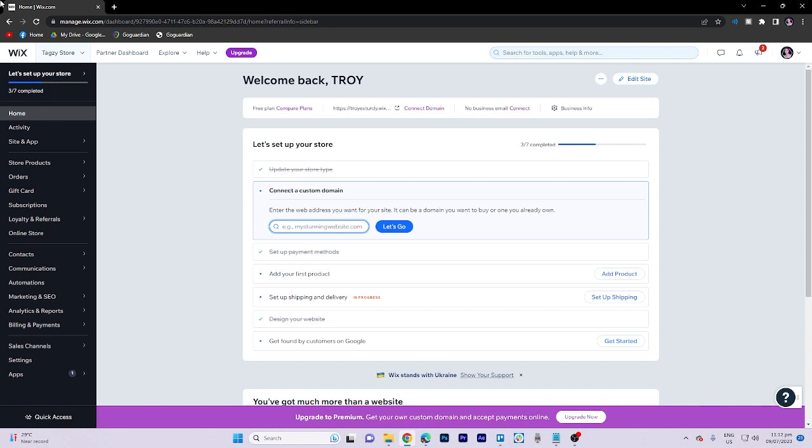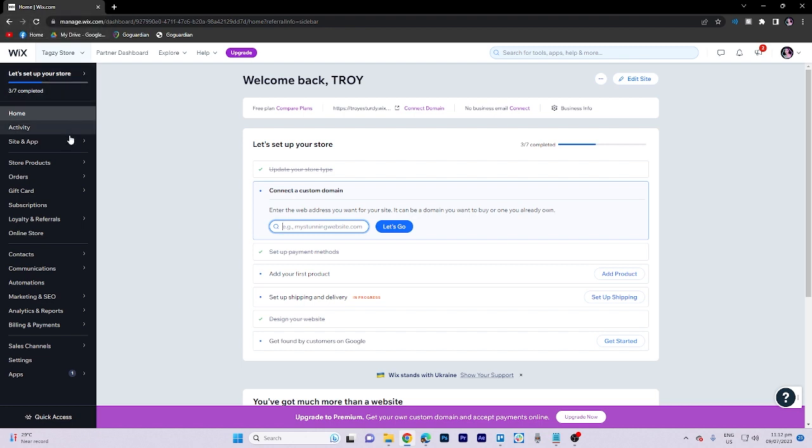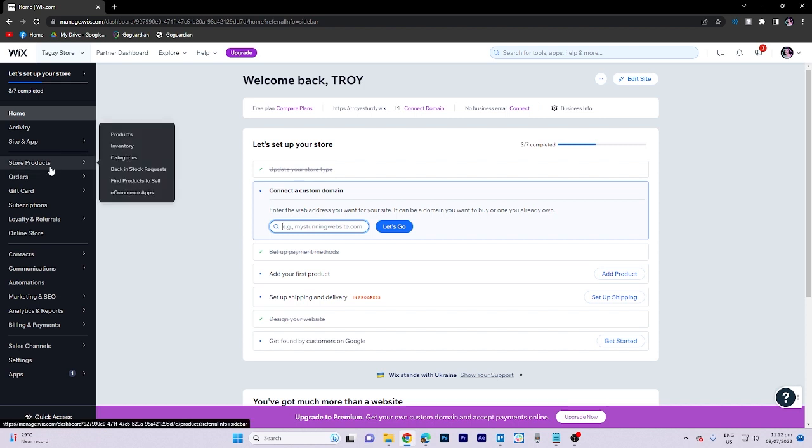In today's video tutorial, I'm gonna walk you through how to sell digital products on Wix website. To begin, access the Store Products section.